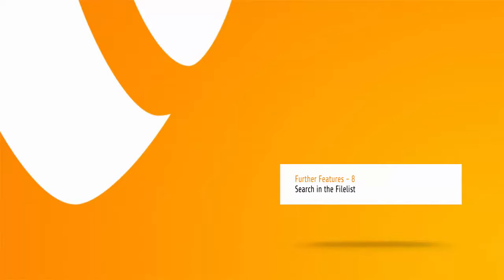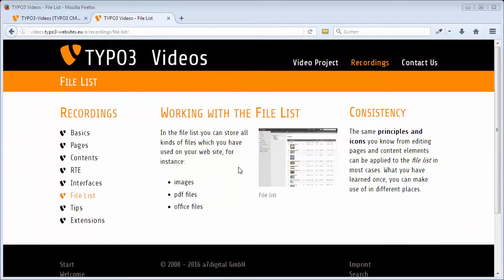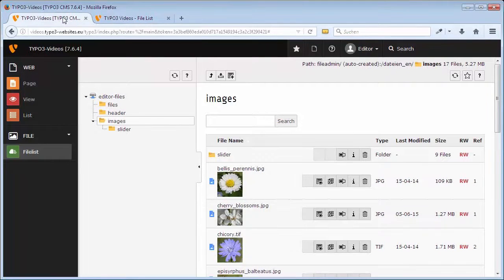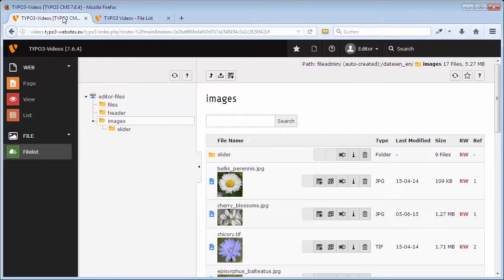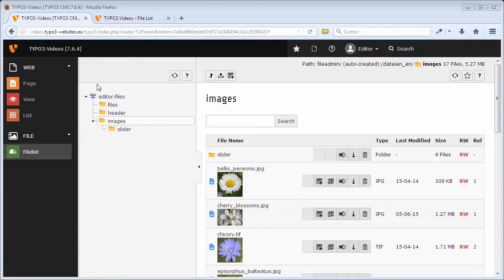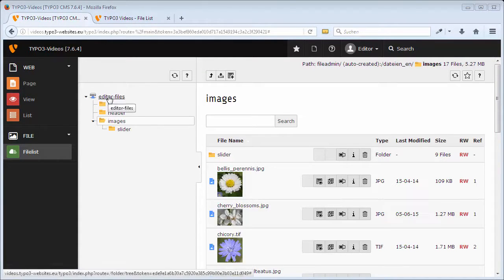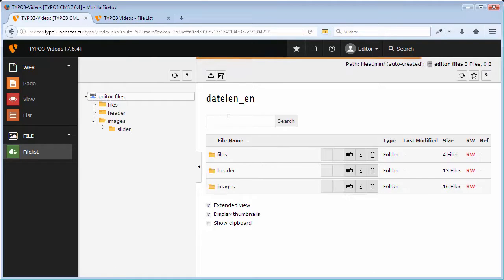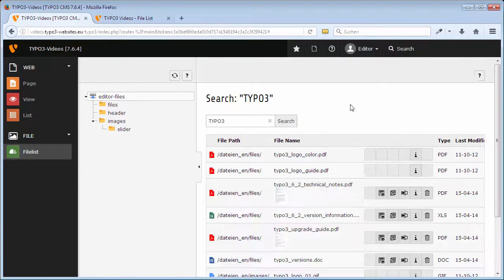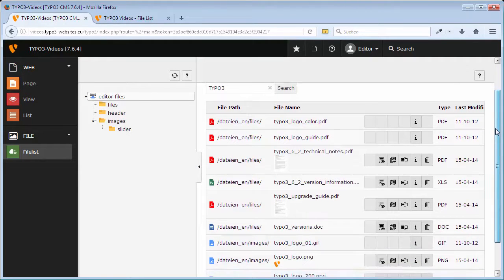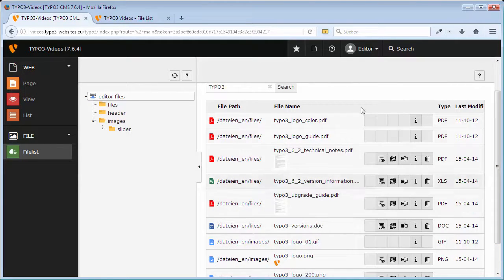When having more complex folder structures, the search within the file list, which is new since TYPO3 7 LTS, can be useful. I want to search for all files referring to TYPO3. For this purpose, I go to the parent folder, which is called editor files, and enter TYPO3 in the search box. After clicking on search, all files of the subfolder having TYPO3 in the file name are listed, for example images, PDF files and other documents.